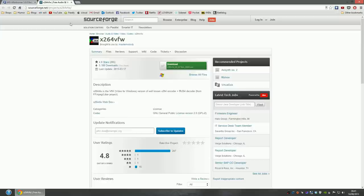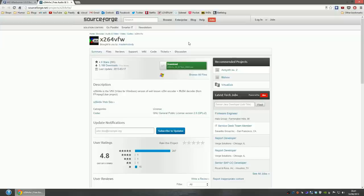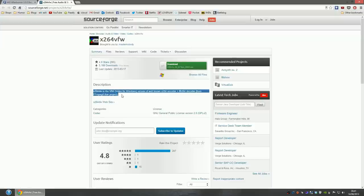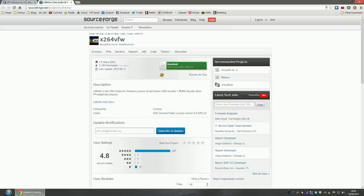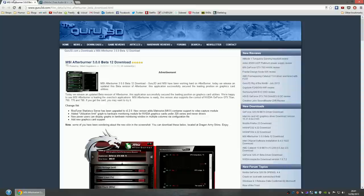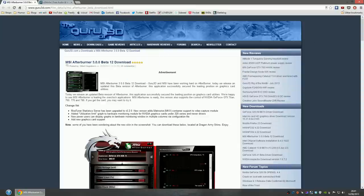The codec we're going to use is X264 Video for Windows. This is what I recommend, it's really good. There's other codecs out there, but this is by far my favorite. It's very popular. Download both MS Afterburner and X264. The links are going to be in the description. Once you've installed both,